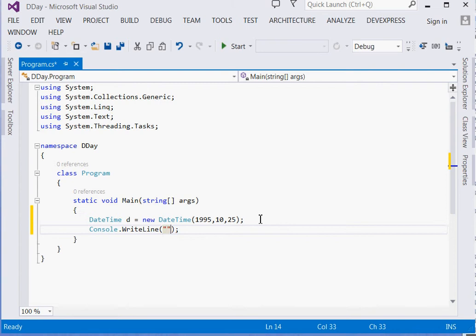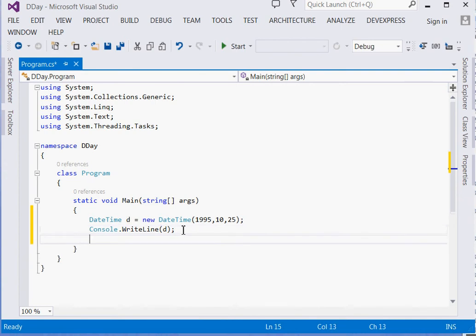Console.WriteLine helps us output stuff through the command prompt.